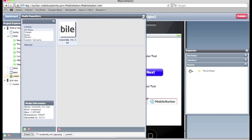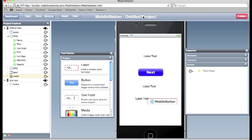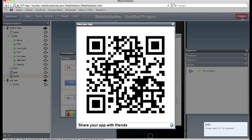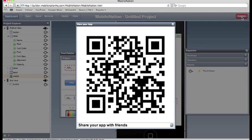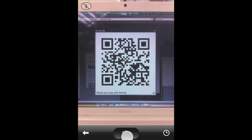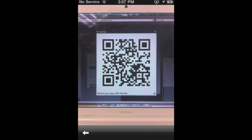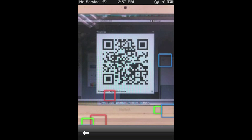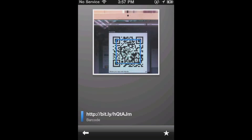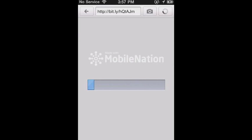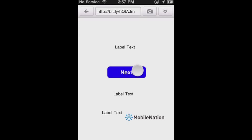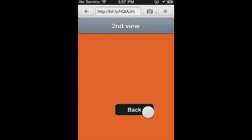And there you have it folks. A simple application. I'll just publish that now. And it's ready for viewing on your iPhone or Android device. We'll see you next time.